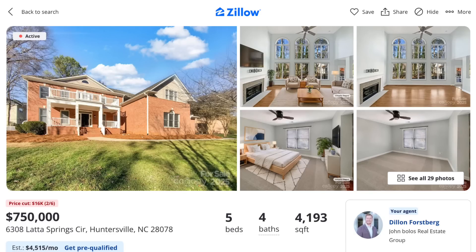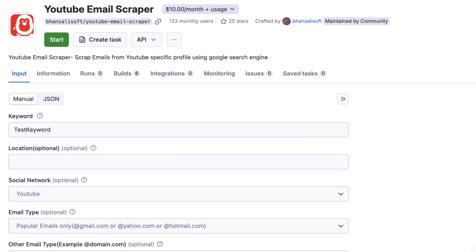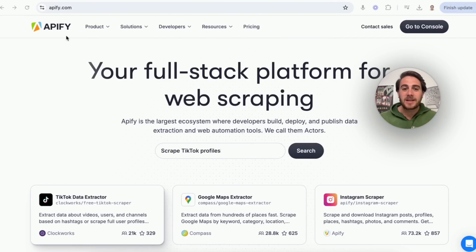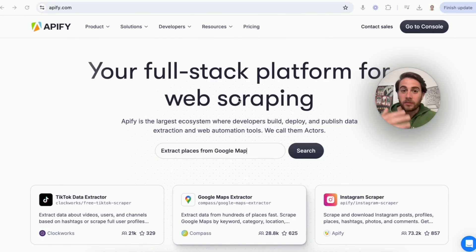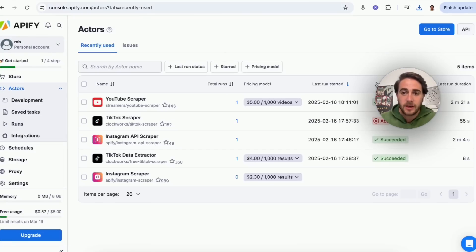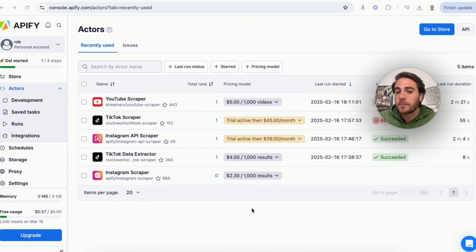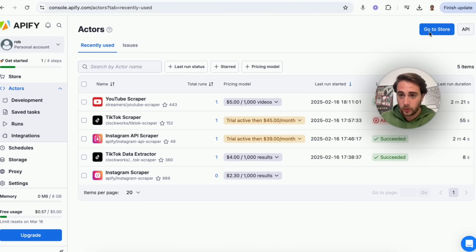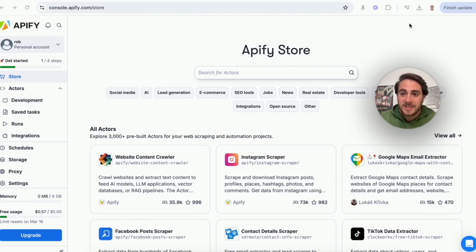But what if we wanted to scrape something more complex — like Zillow, TikTok, or YouTube to get email addresses of channels of a certain size? For that, we go to Apify.com, which is basically your full-stack platform for web scraping. It's really cheap for scraping since you're using their infrastructure, whereas a bunch of other tools have a trial and then require monthly payments.